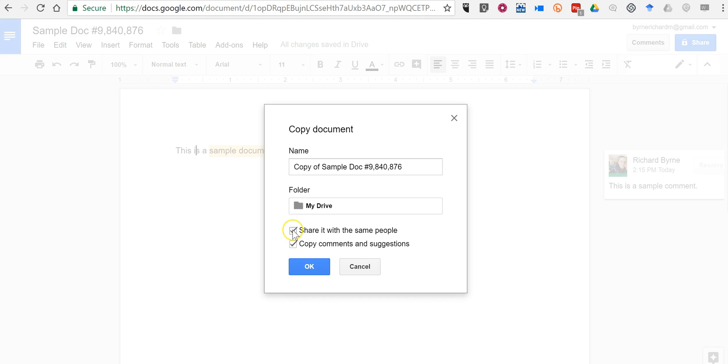You can turn that off if you want to have a copy that doesn't have Edit and Commenting Access automatically attached to it. Just click OK.